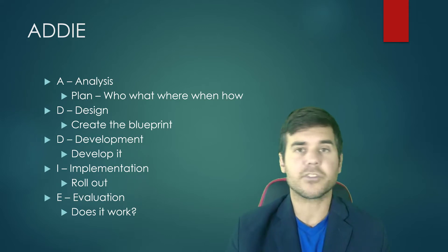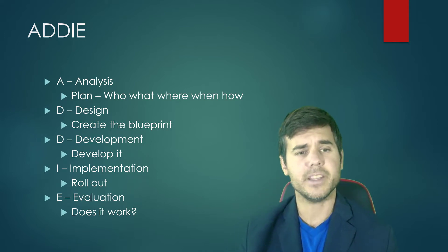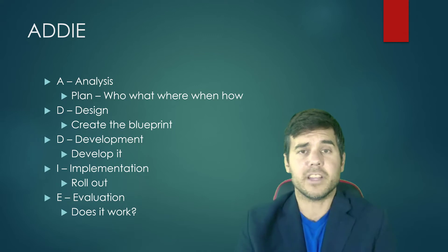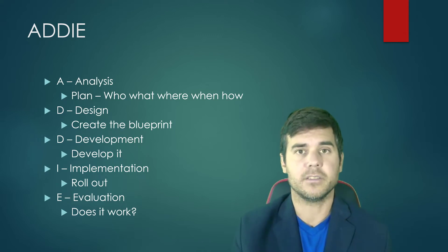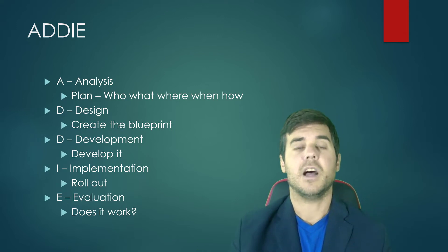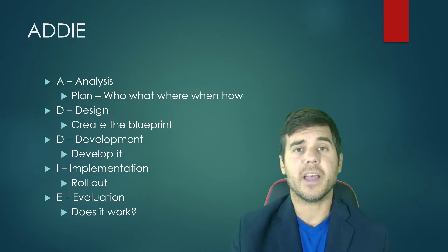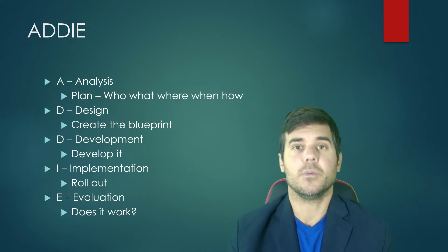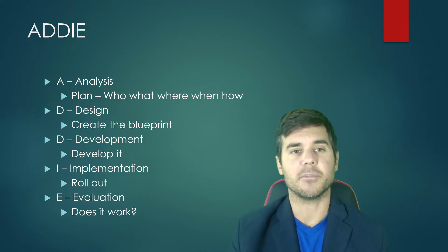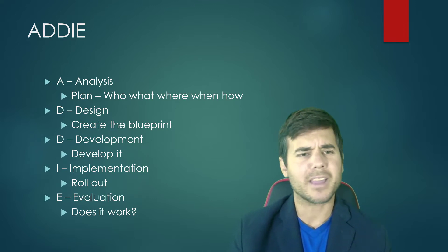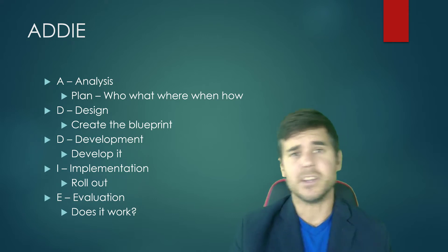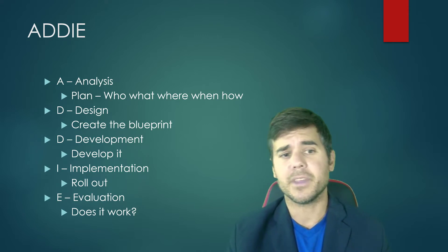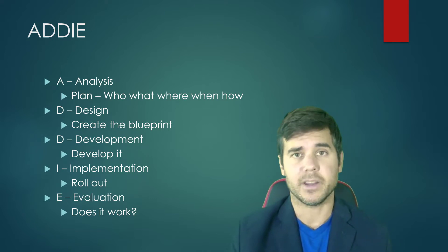In Development, we actually develop it out however we're going to do that. In Implementation, that's where we roll it out and use it. And then Evaluation, we ask ourselves, did it work? So we have these five steps where we plan, design something, develop something, roll it out, and evaluate it.